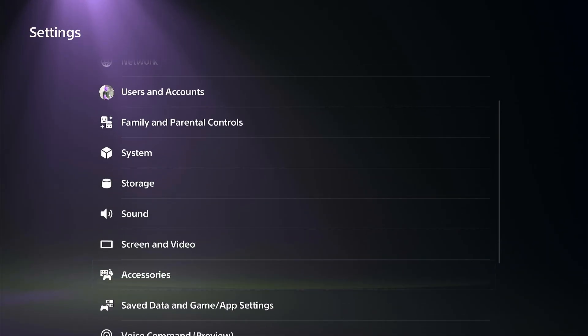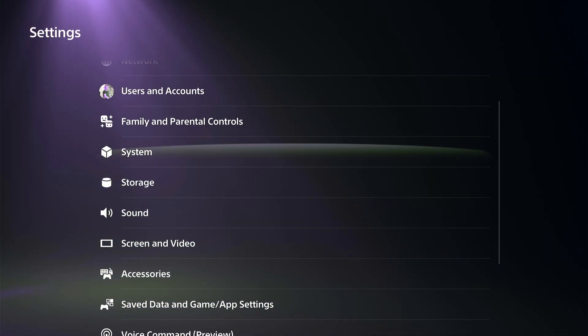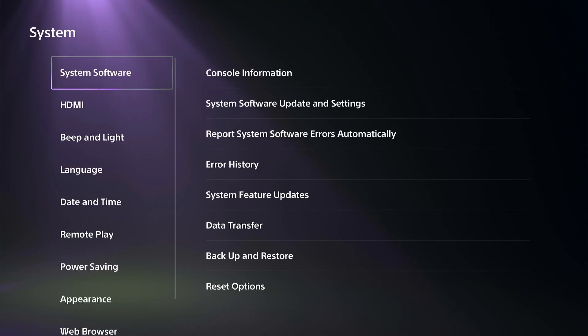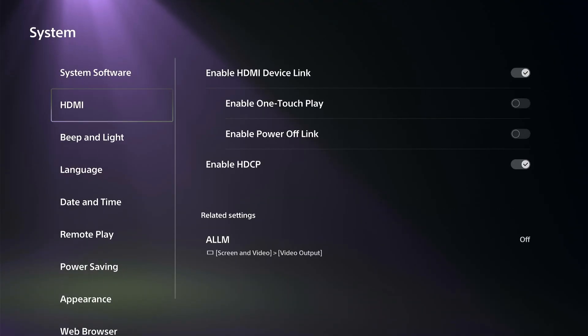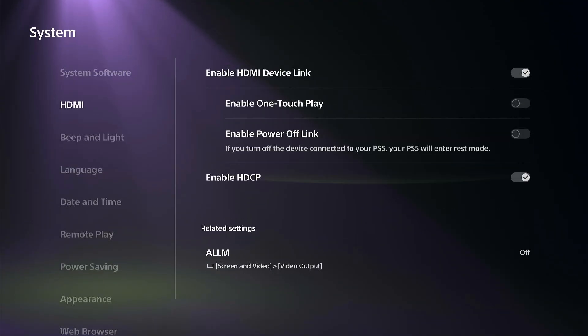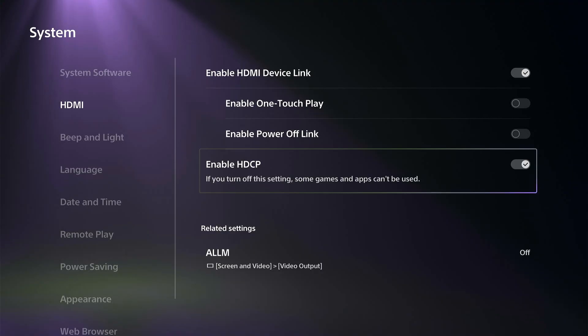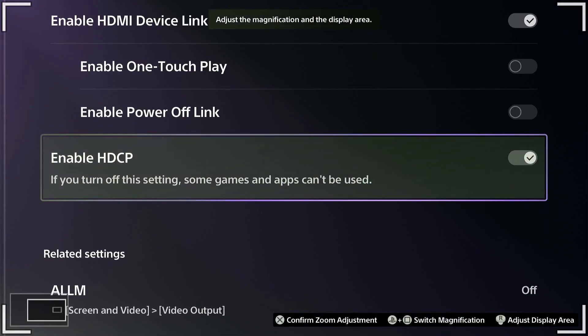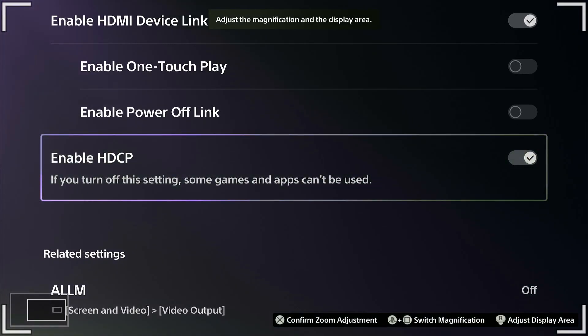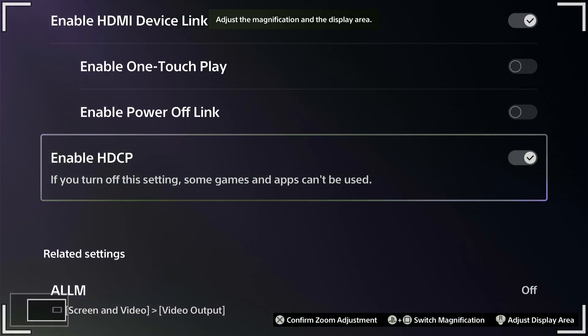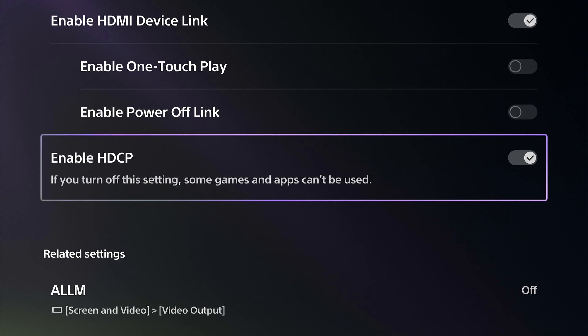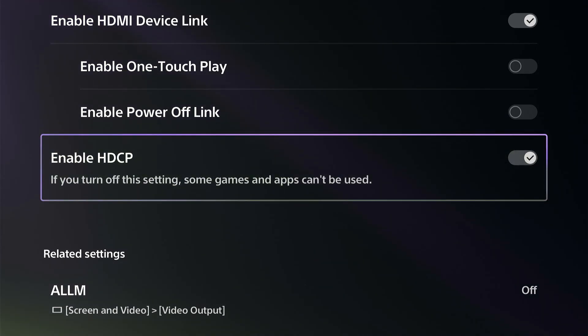And under here we want to go to HDMI, and this is the setting that you want to make sure it's turned off. So HDMI HDCP, turn this off. Turn off the settings—some games and apps can't be used.